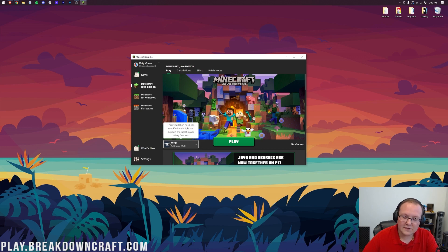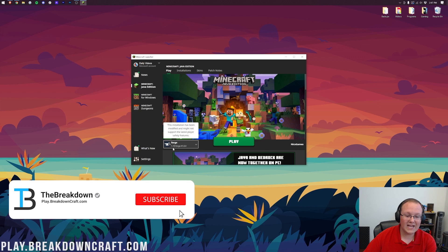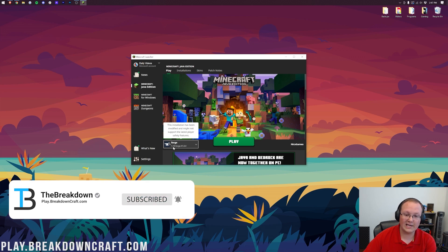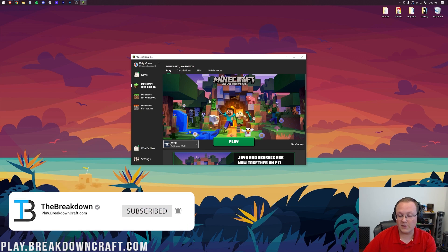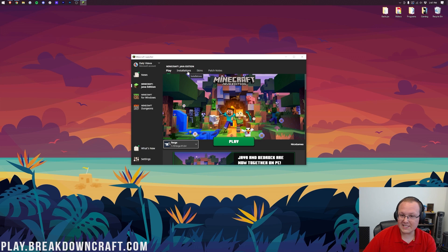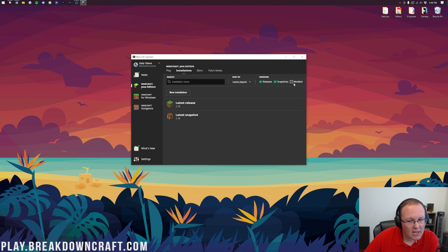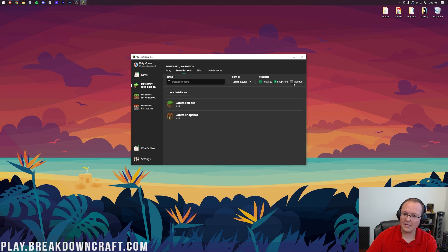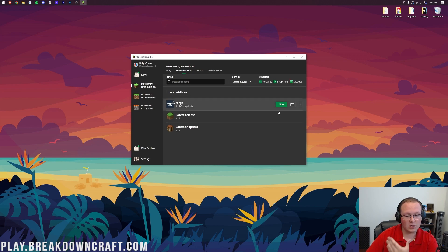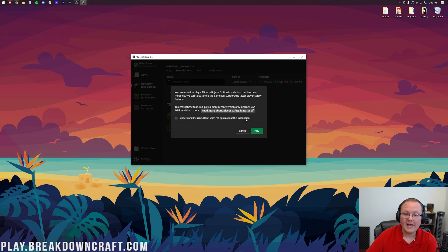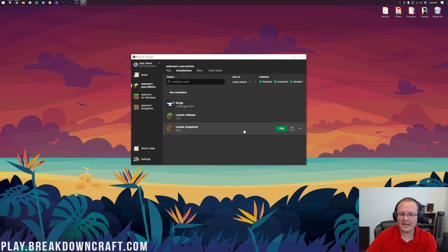Now, if Forge isn't on that list for you, or you don't have 1.19 Forge, if under Forge it doesn't say 1.19, here's what you do. Go up to Installations, and then on the Installations tab, make sure Modded is selected. As you can see, Modded's not selected, right? At all. Select Modded. There's Forge. You're good to go. Click Play. Click Play again.